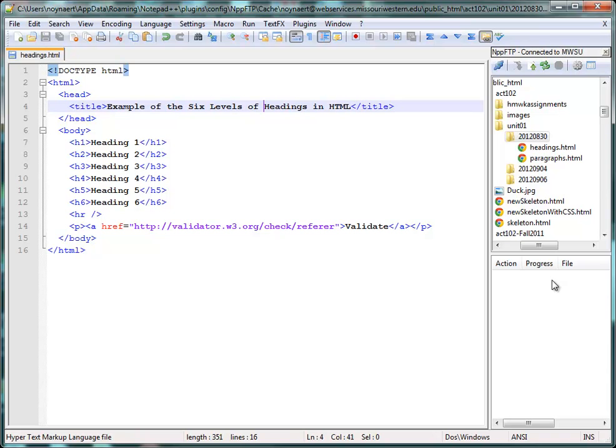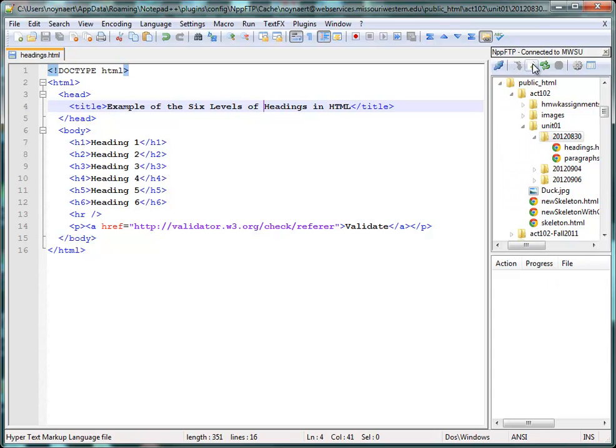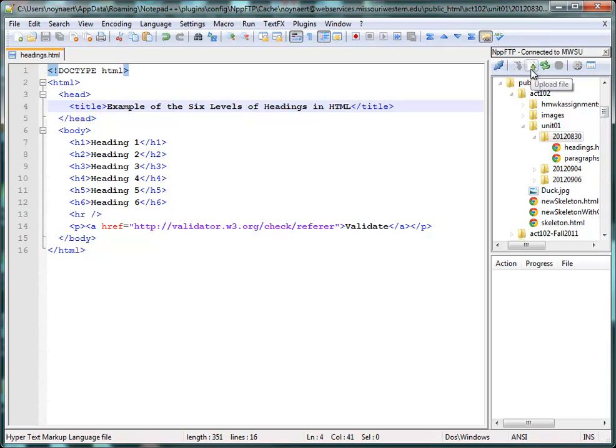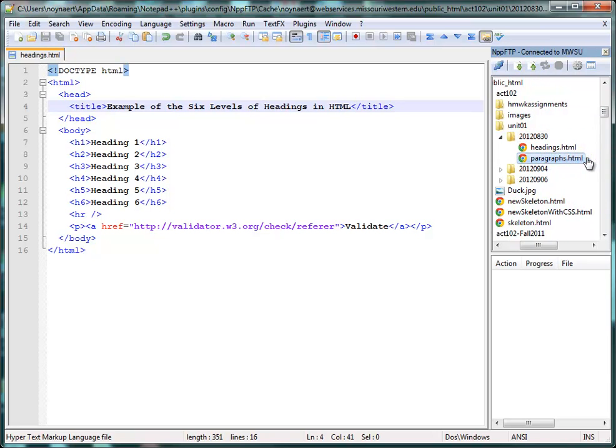Now, there's a lot of variations I can make on this. You notice there's an upload page here and a download. Right now this says if you just want to upload the file, that would be the same thing as saving it.